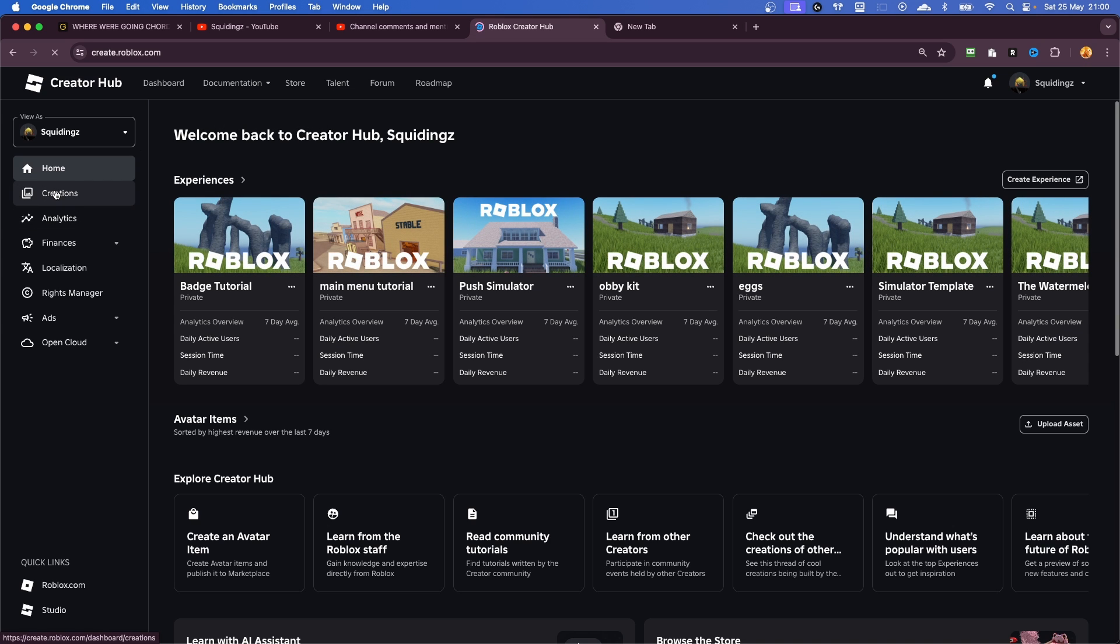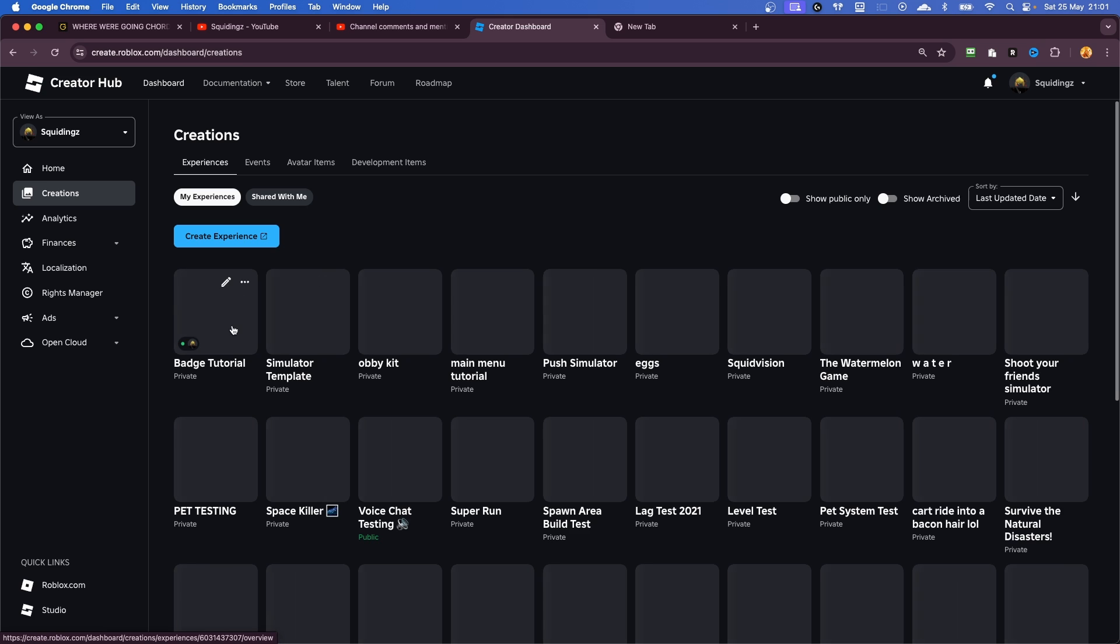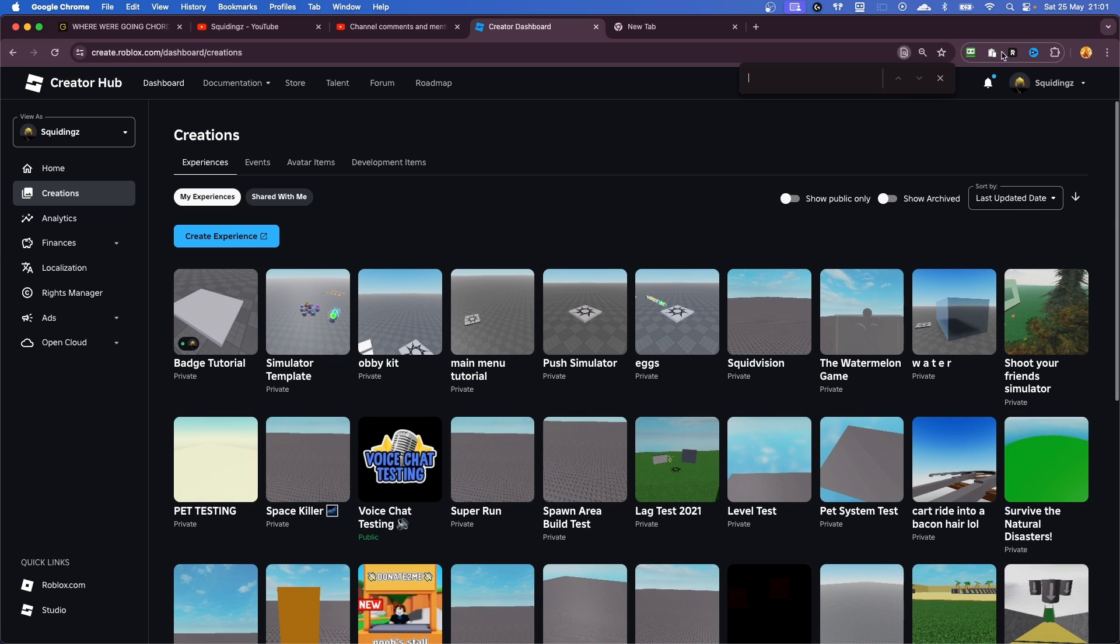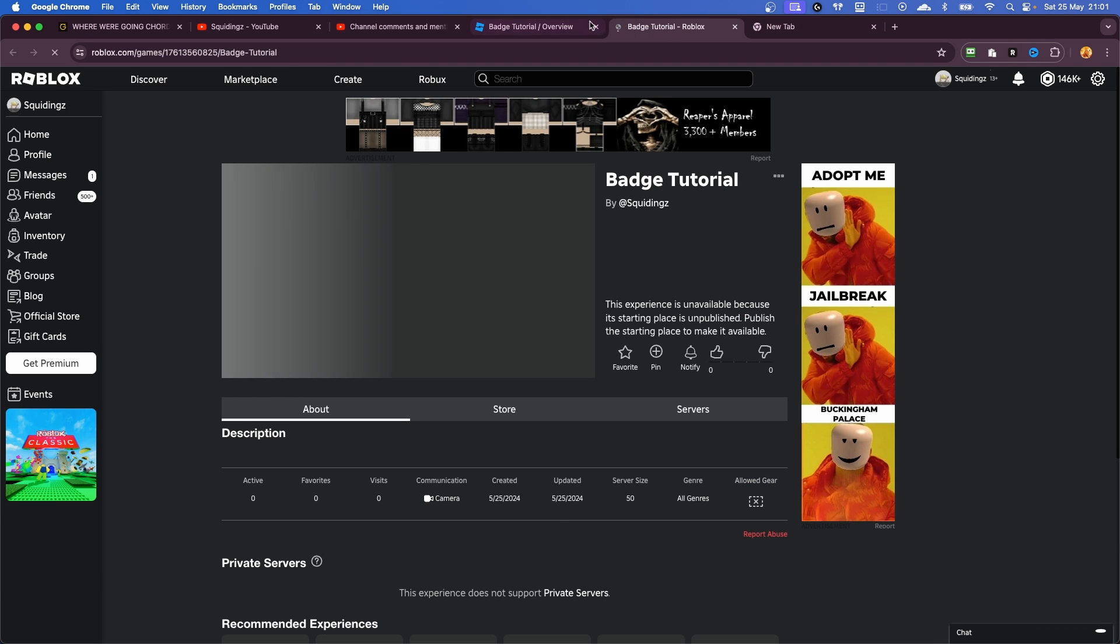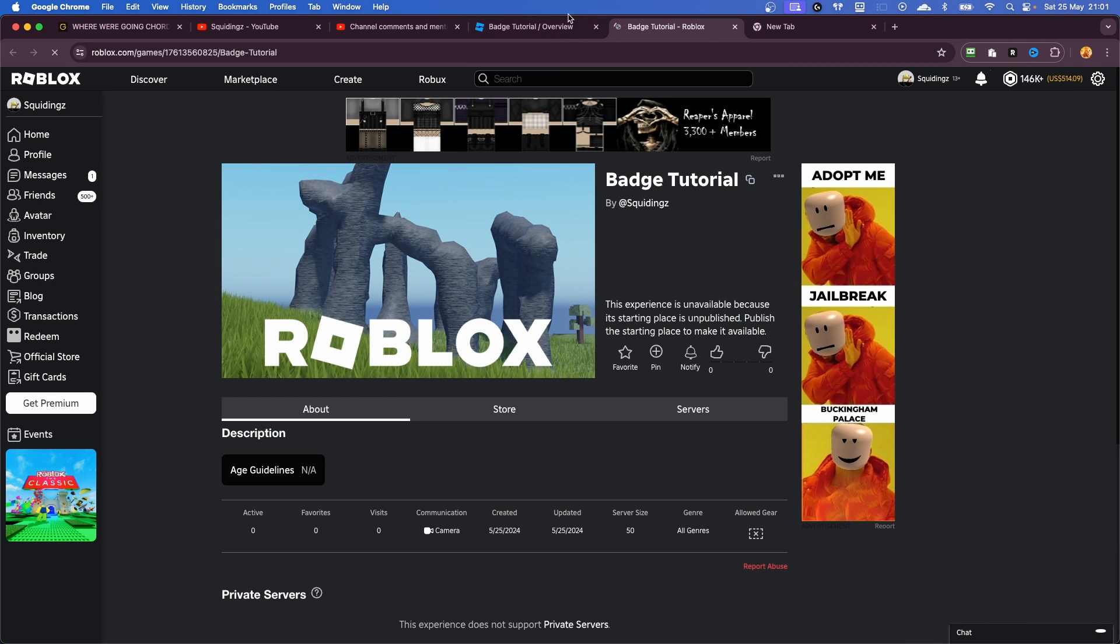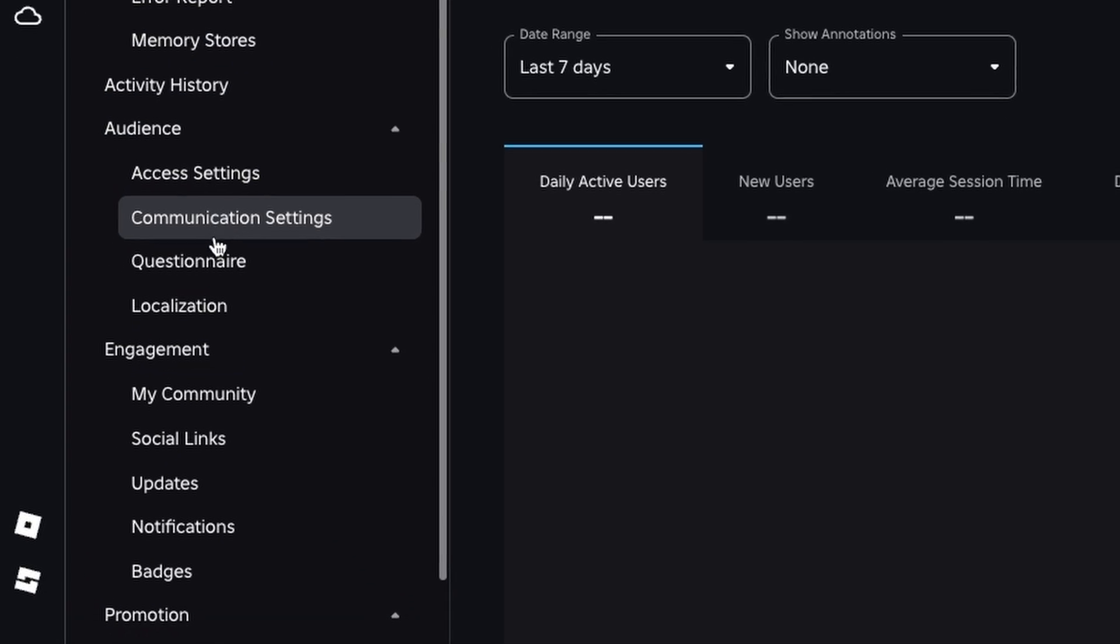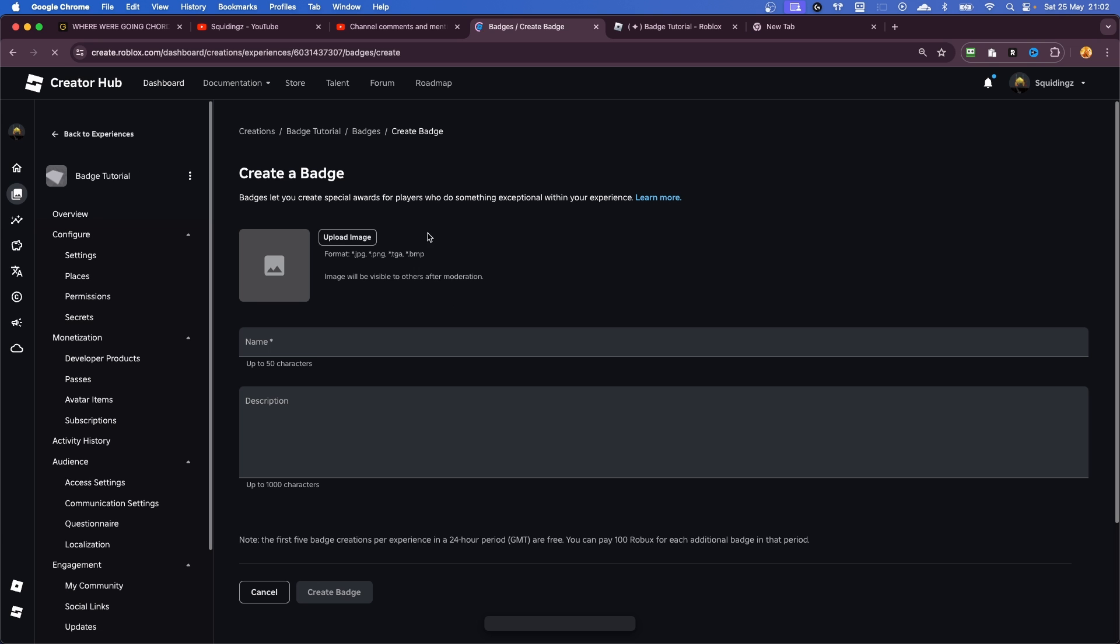And then here we're going to need to find our game when it loads. There we go, we can see our game here, Badge Tutorial. You can search for your game with Ctrl+F or if it's at the top, just click it. And then what we're going to do first of all is click View on Roblox, so it opens that in a new tab. And then we're going to go back here, we're going to scroll all the way down to Engagement here, and we're going to click on Badges.